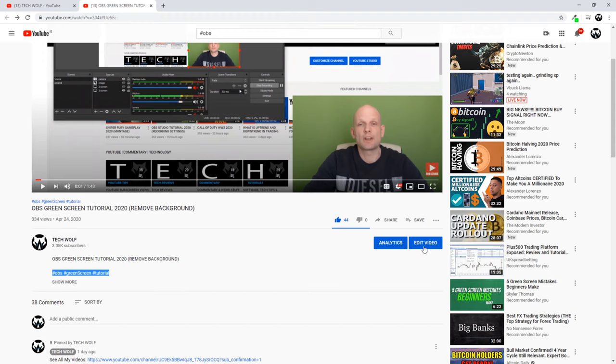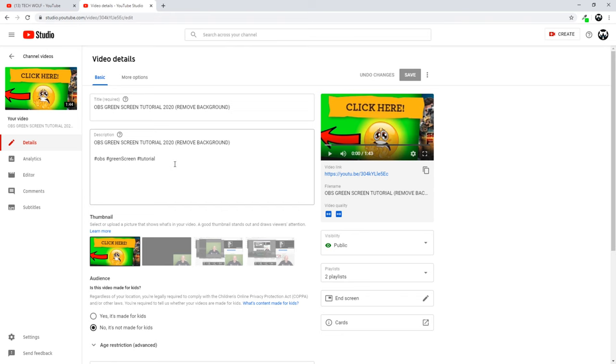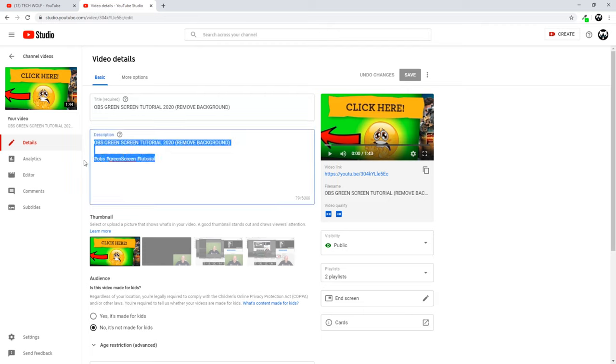And if I go into edit video, guys, here you will also see that I have these three hashtags and they are in description. And this is simple as this.